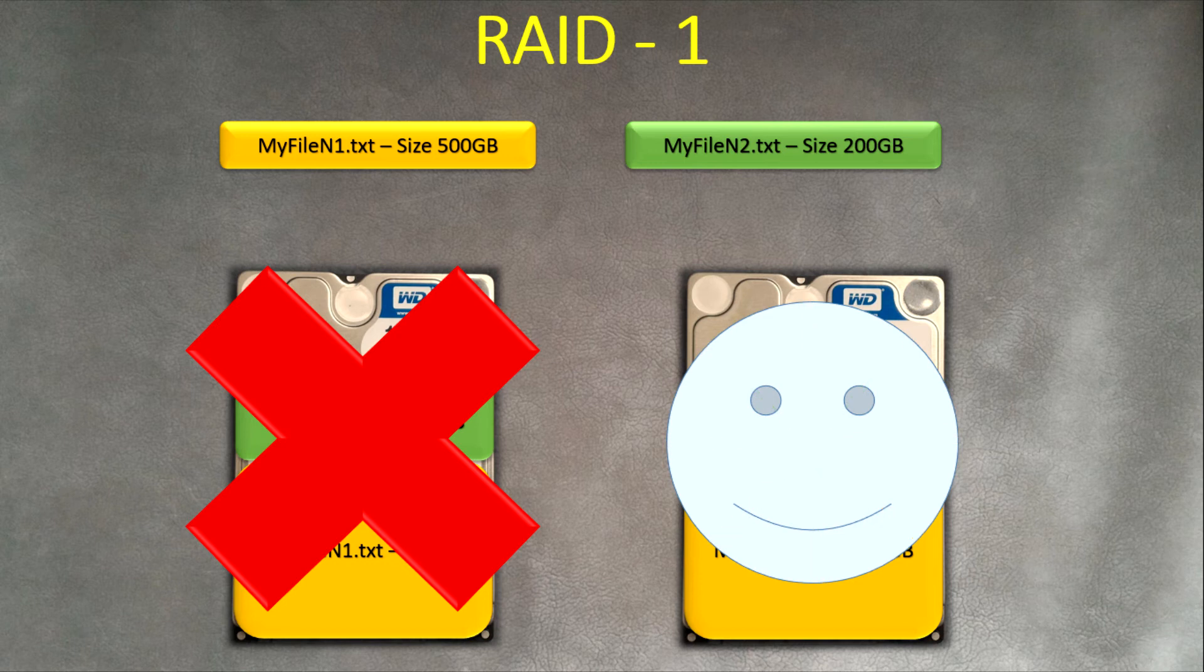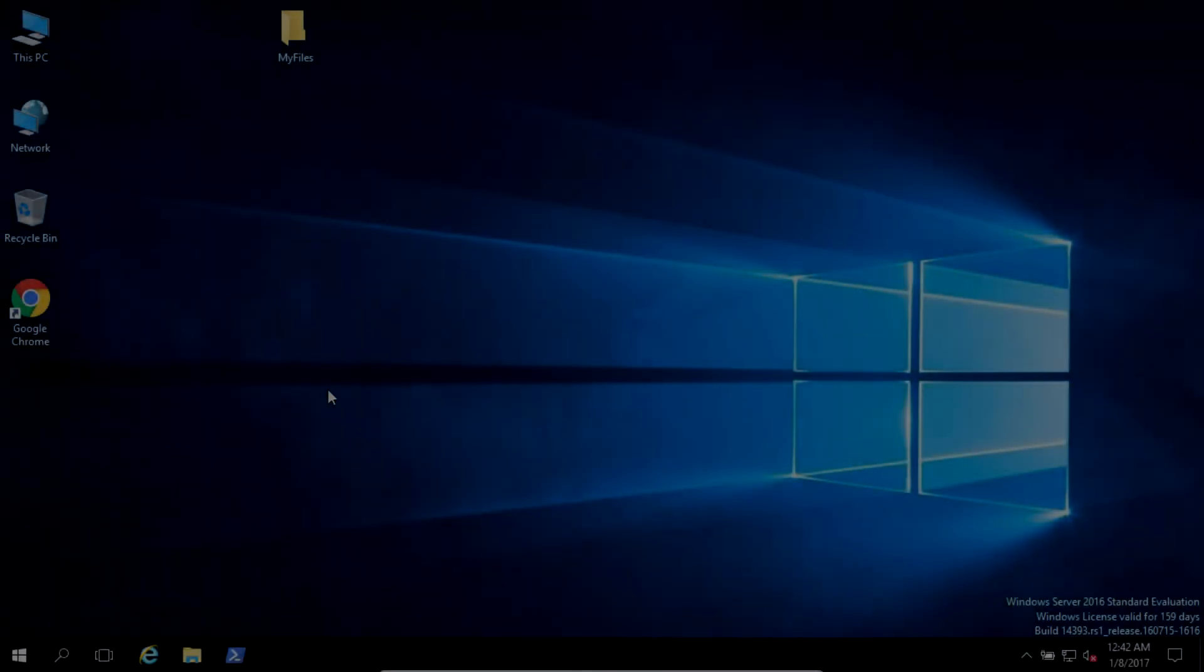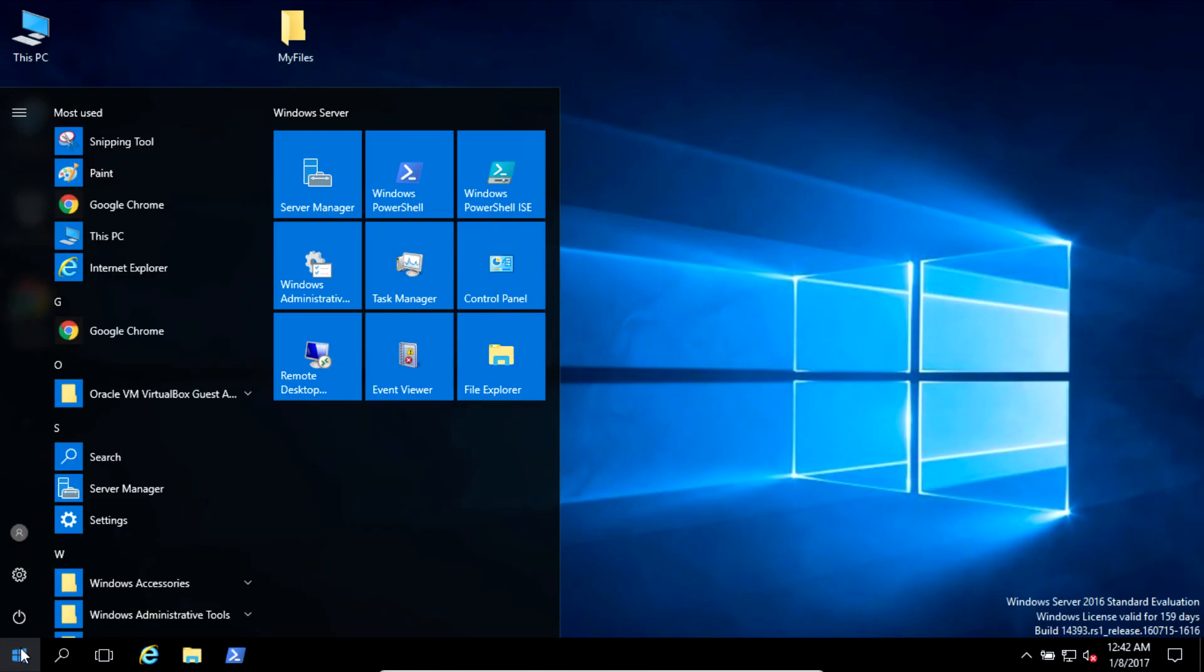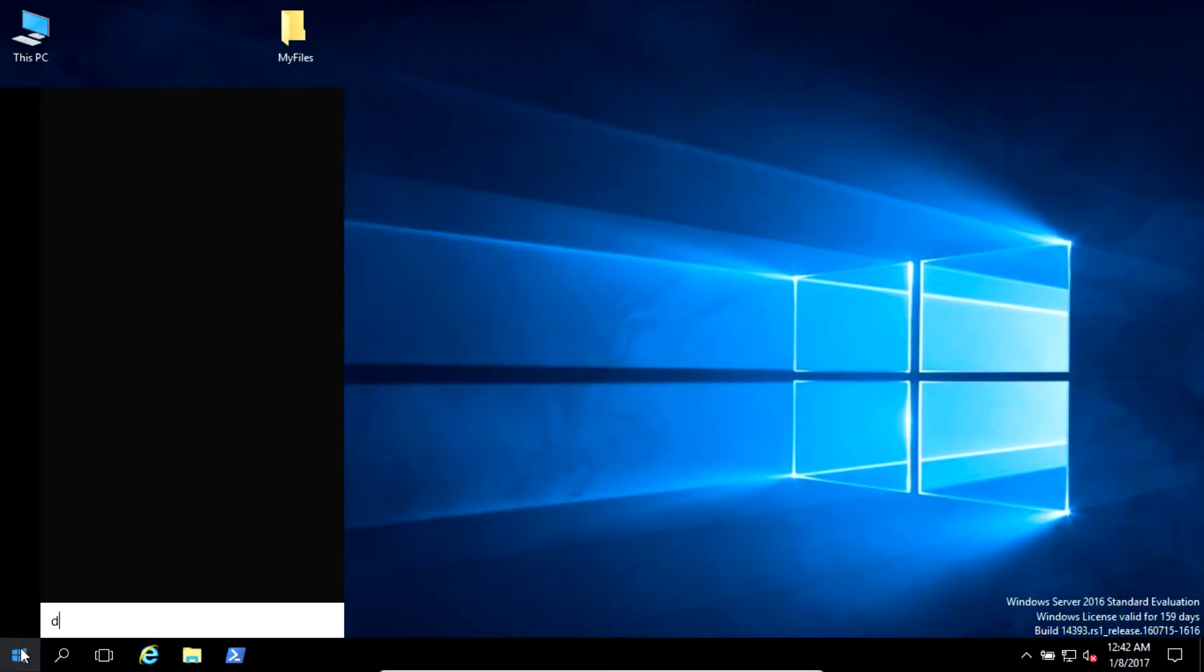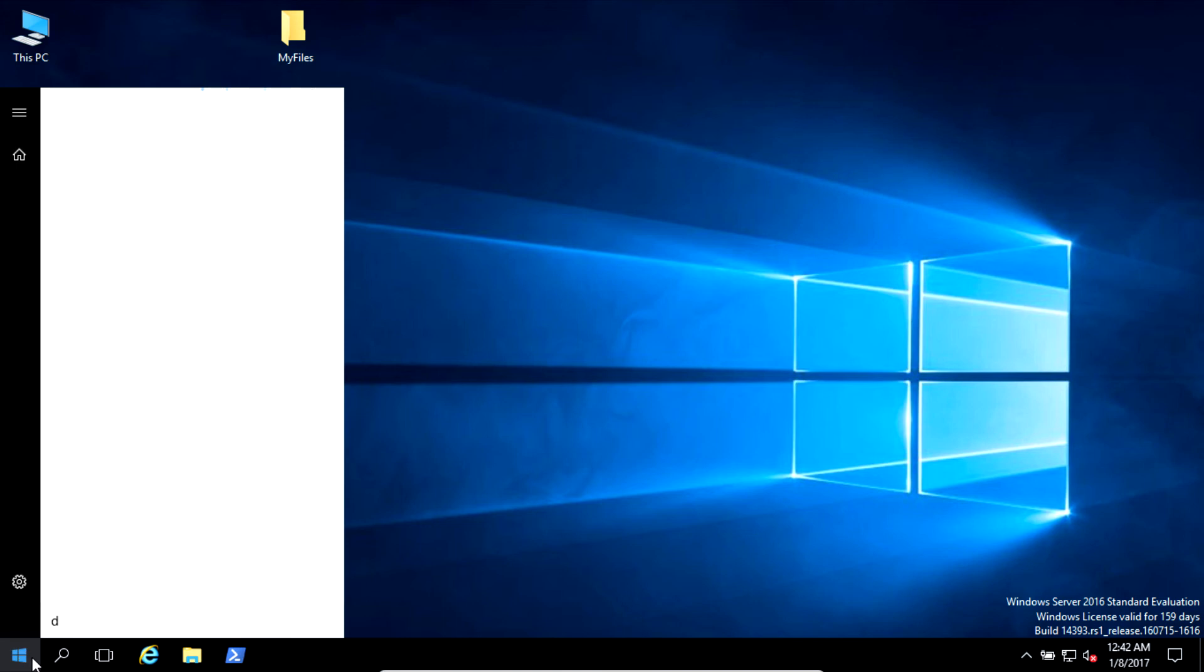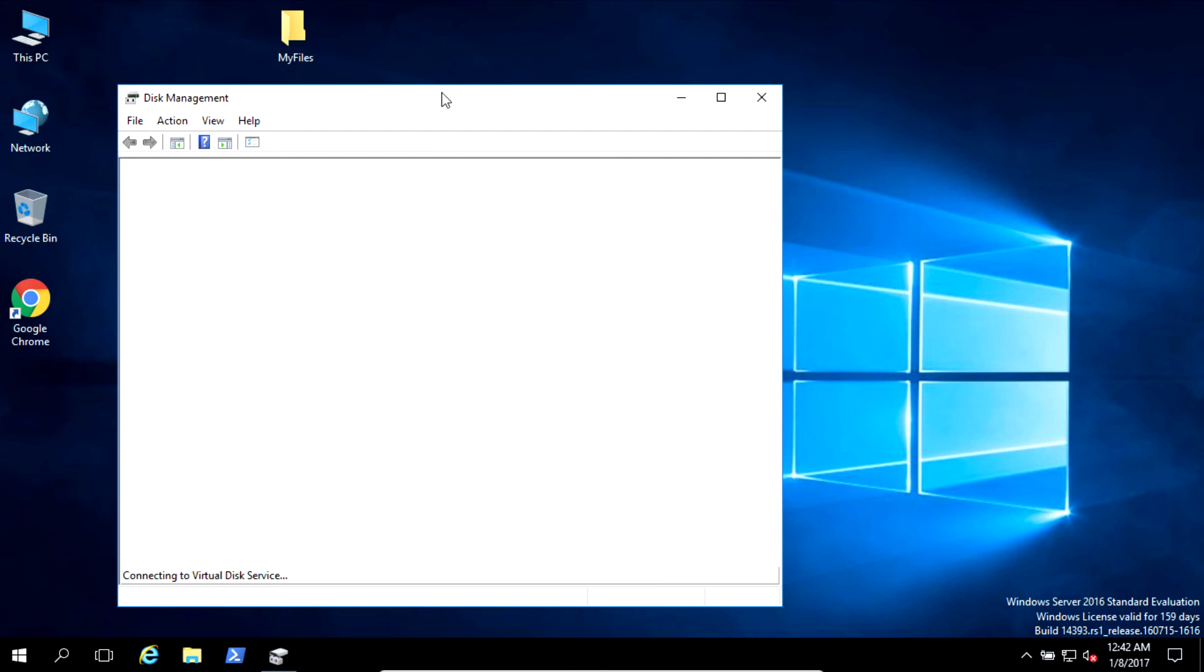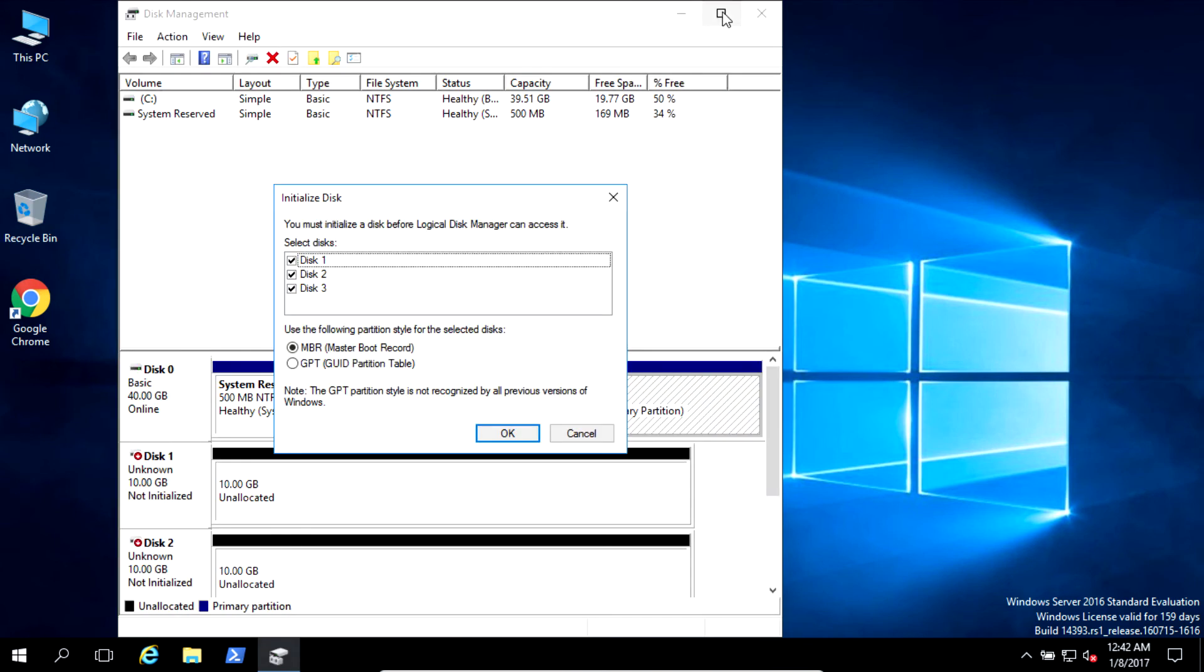You see, data is available. Here we have Windows 2016. Let's open disk management. Start, disk mgmt.msc. You can use disk management even in Windows XP.